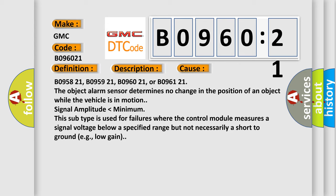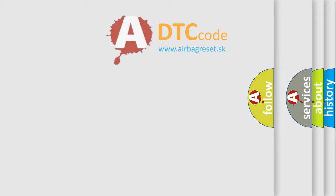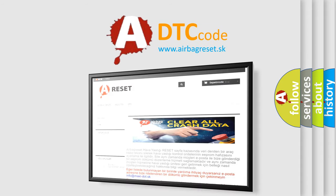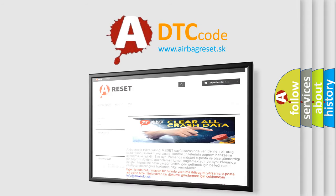Signal amplitude lower than minimum. This subtype is used for failures where the control module measures a signal voltage below a specified range but not necessarily a short to ground, e.g., low gain. The Airbag Reset website aims to provide information in 52 languages. Thank you.